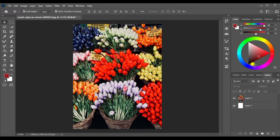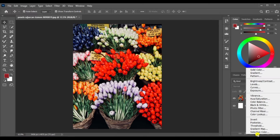First, we will change the adjustment layer. Remember, in this video, we will also use the symbol. It will be changed. Hit the adjustment layer with the light and click the adjustment layer. We will see the hue and saturation.